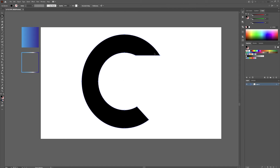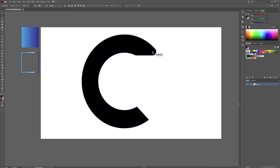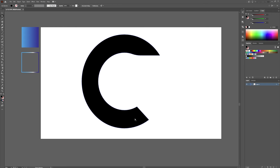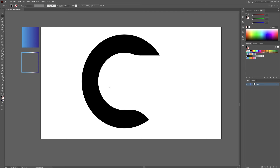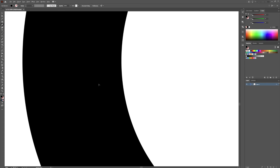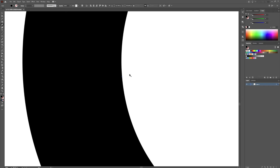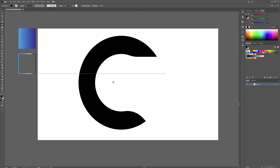Now grab your direct selection tool and click on this anchor right here — we're going to round this back some. We'll leave that alone for now and drag this one back. Grab your pen tool — this is 175 across, it certainly appears to be 175 across. That way we know exactly how big our other shape should be.